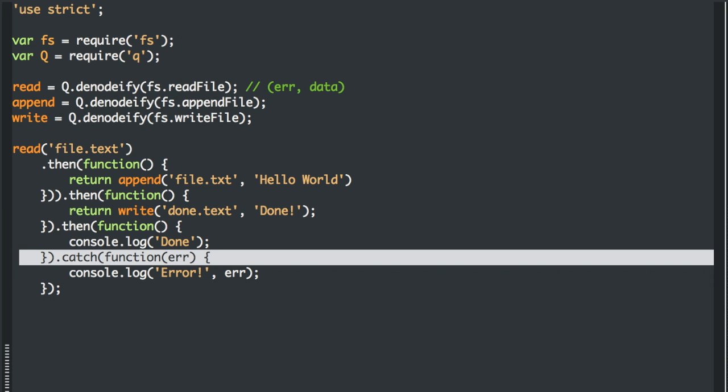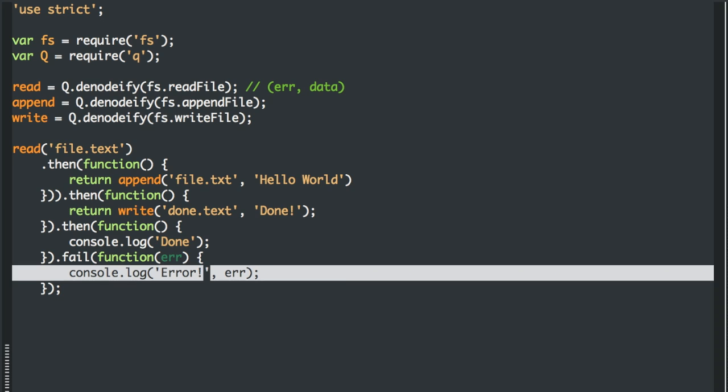You can use either one, catch or fail, doesn't matter, because these are Q promises, remember. And if any of these happen to break for some reason, it falls immediately into the fail method and you can handle the error there, which means most powerfully, every time you call one of these promises, you don't need to handle the error.